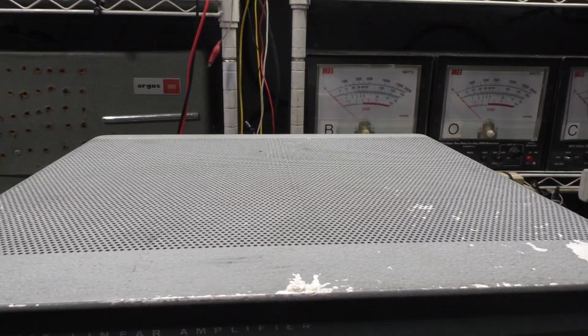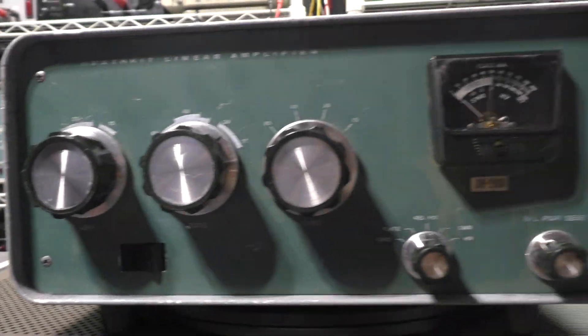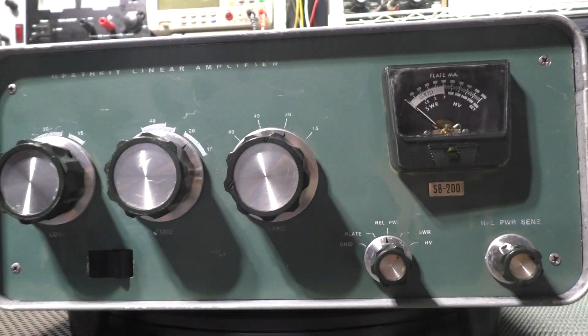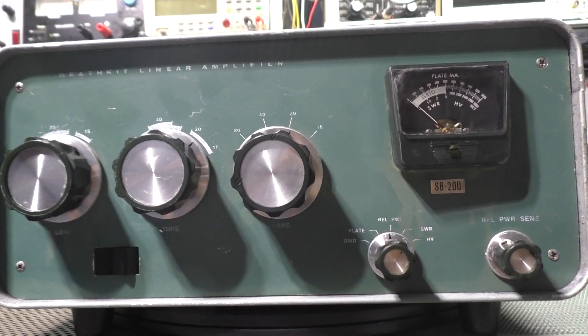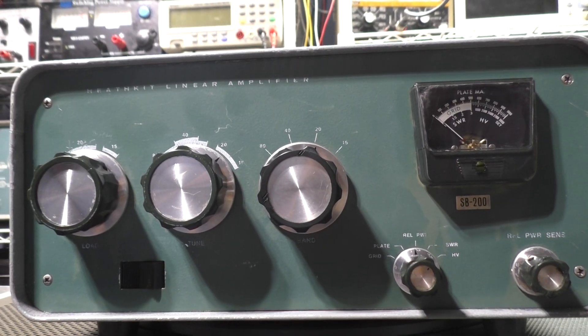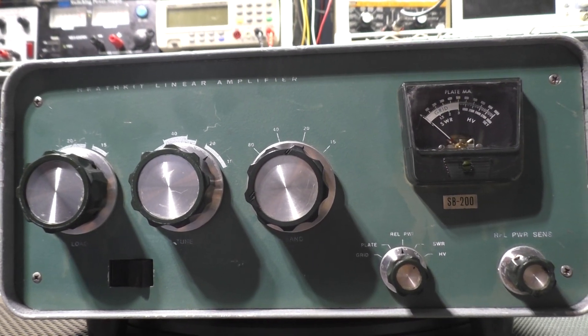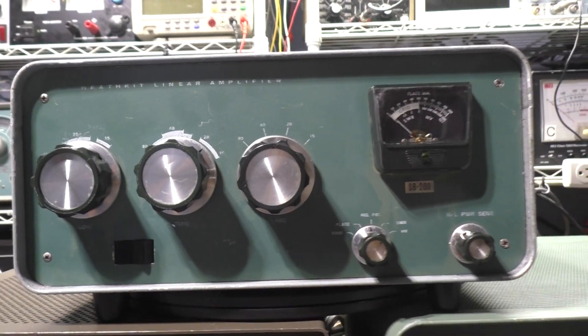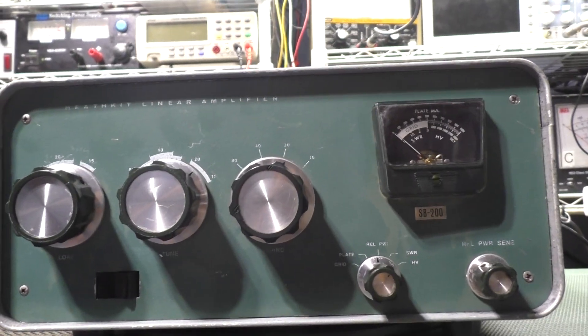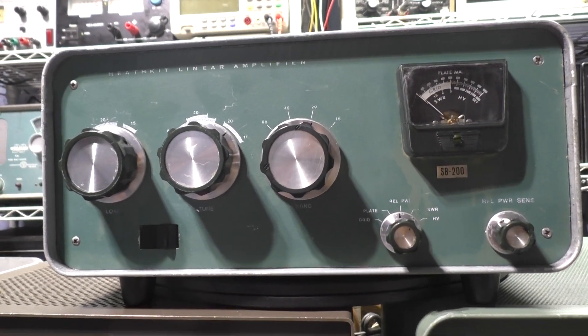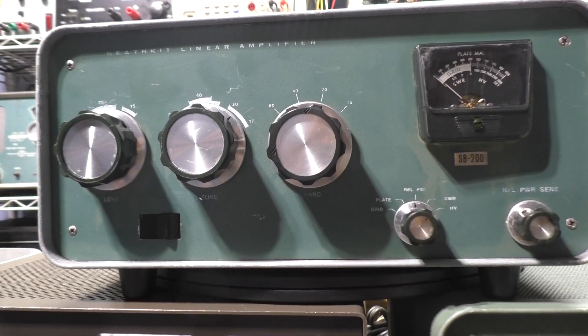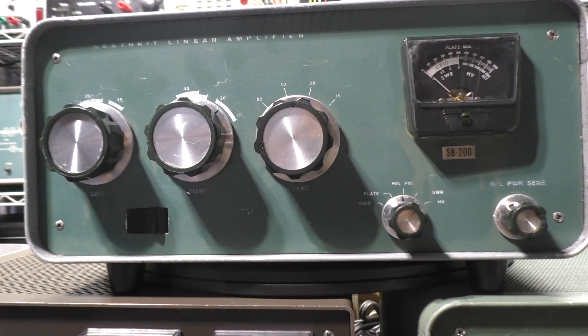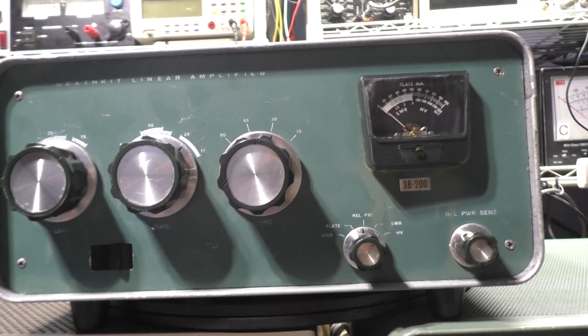It basically only works on 10 meters only with the monoband. This one is kind of rough looking, scratches and wear, but it does work. It's got decent 572Bs in it, basically 500-600 watts out. That's my Heathkit SB200 or SB201, 10 meter monobanded.